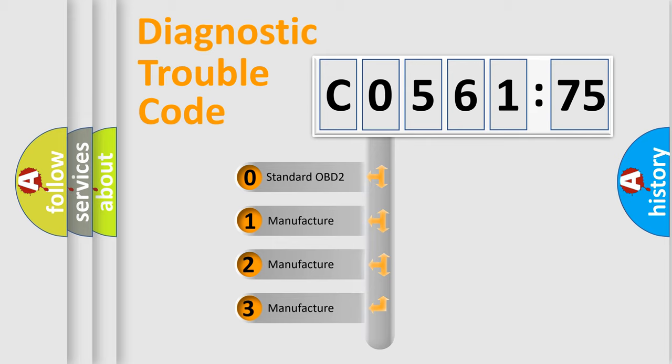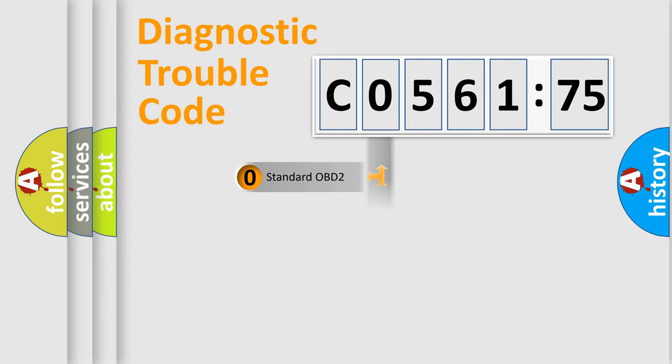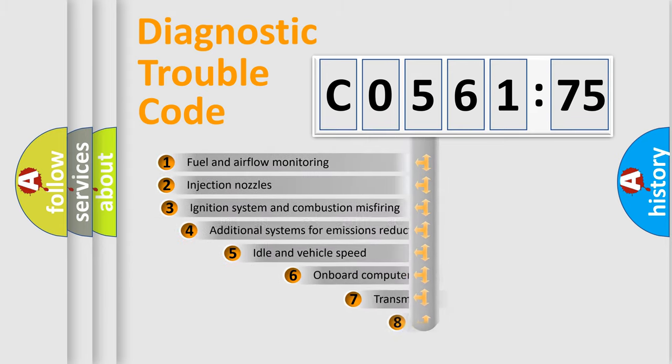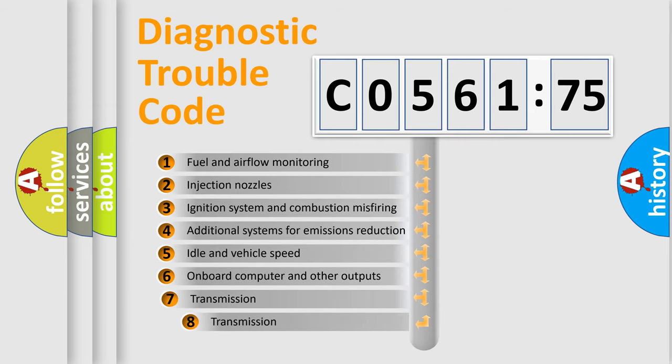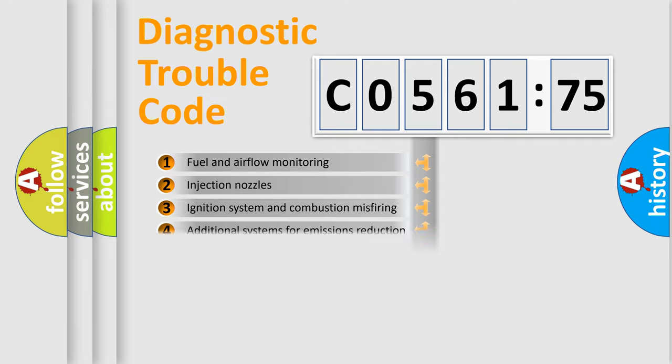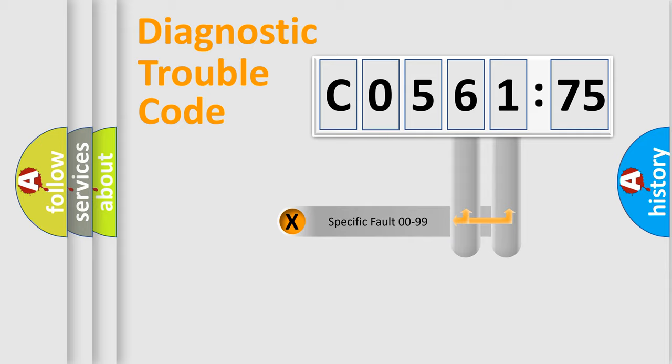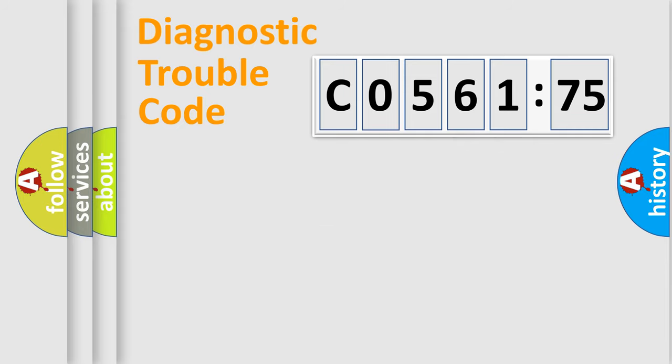If the second character is expressed as zero, it is a standardized error. In the case of numbers 1, 2, or 3, it is a manufacturer-specific error expression. The third character specifies a subset of errors. The distribution shown is valid only for the standardized DTC code. Only the last two characters define the specific fault of the group.